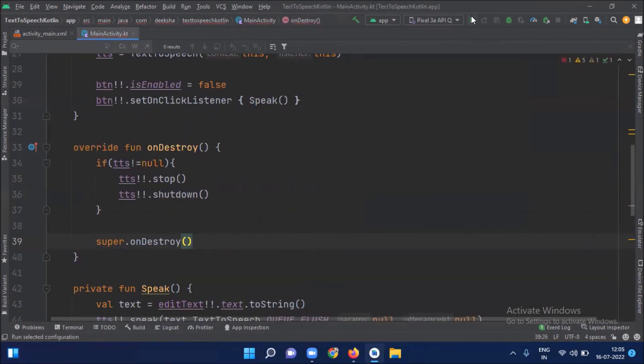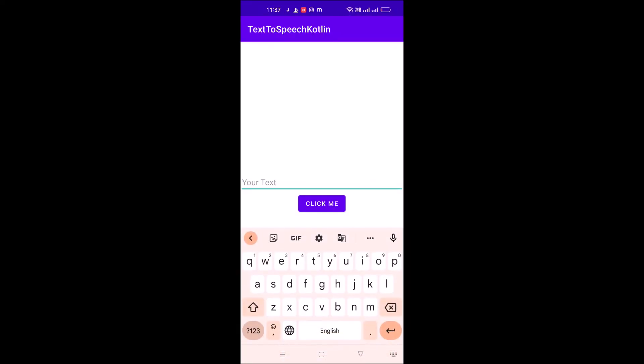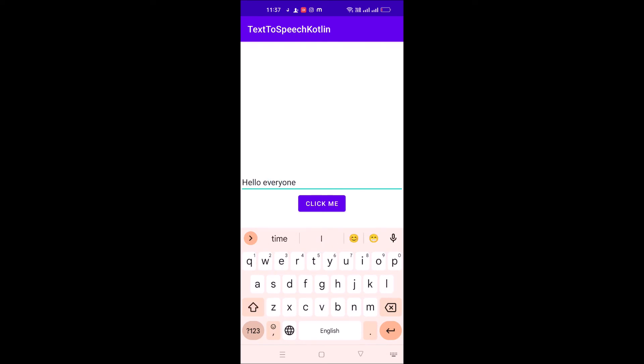Now run our project. Here you can see the output. Enter your text, then click on the button. The app speaks — for example, 'Hello, everyone.'